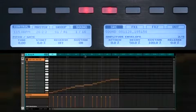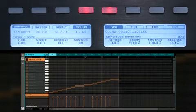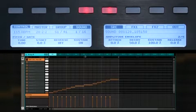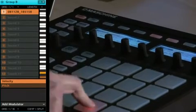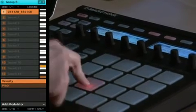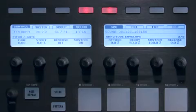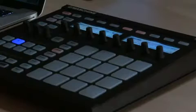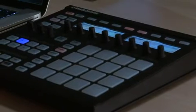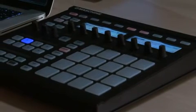The display changes automatically to keyboard mode. You can now play the individual slices using the pads. Machine has also automatically created a series of notes in the pattern that played the slices for you as a sequence.